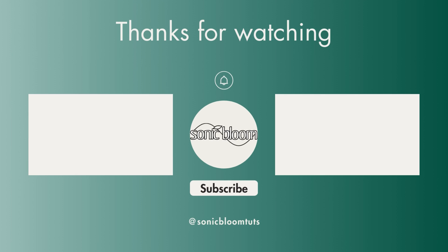That's it, all the four options how you can add text notes to an Ableton Live set. I hope you found this useful. If you did, don't forget to like, share, and subscribe, and I'll hopefully see you next time. Until then, bye!